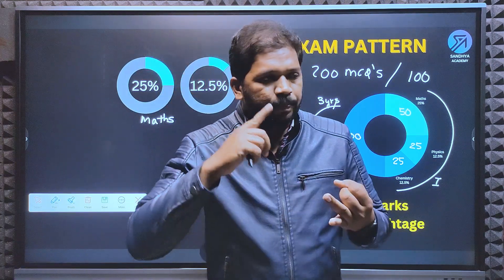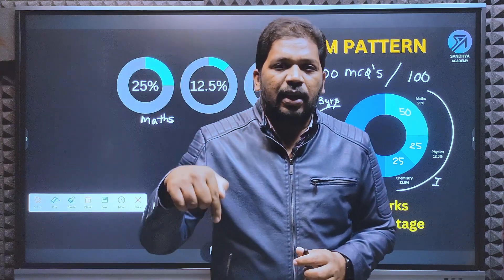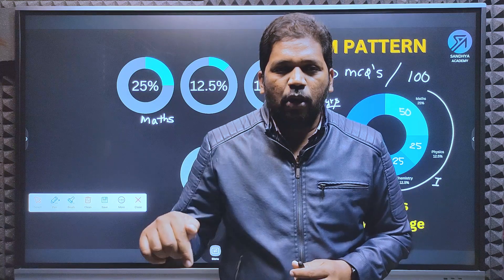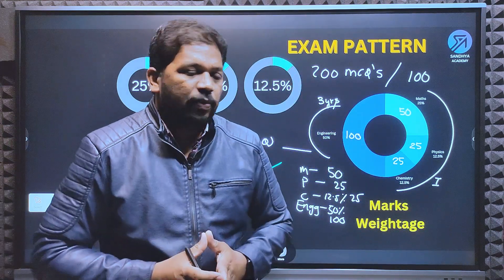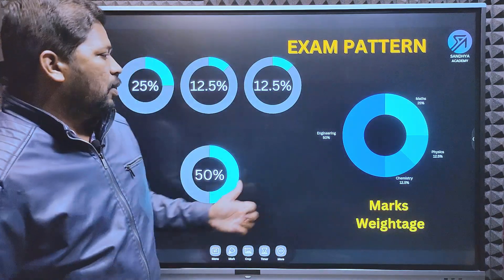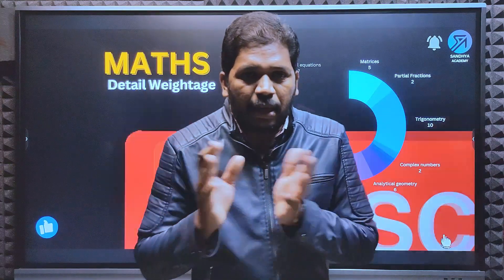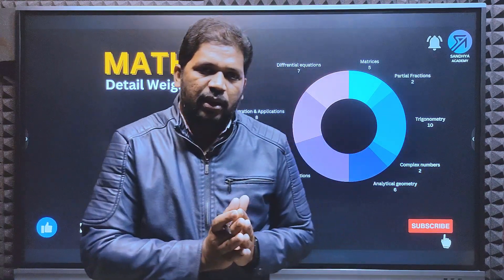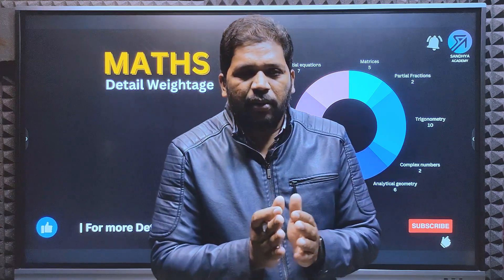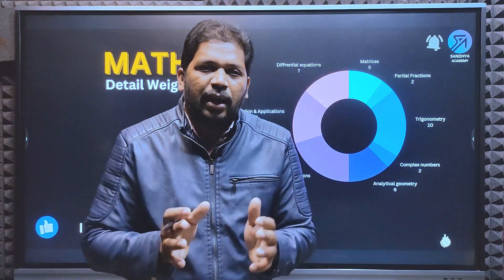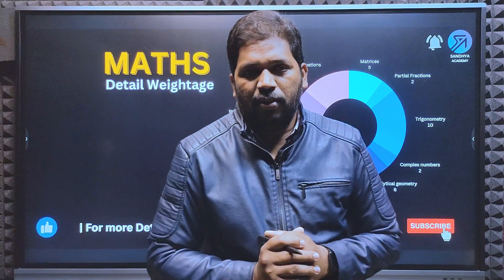So the eligibility criteria and exam pattern are now clear. If you have any doubts, please reply in the comment section and we will clear your doubts. Next, we will look at the syllabus in detail - subject-wise detailed weightage and syllabus will be discussed.